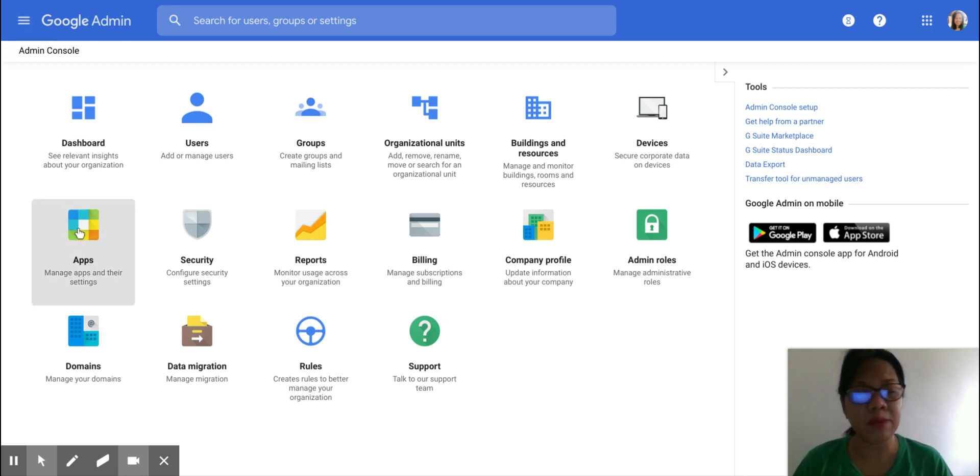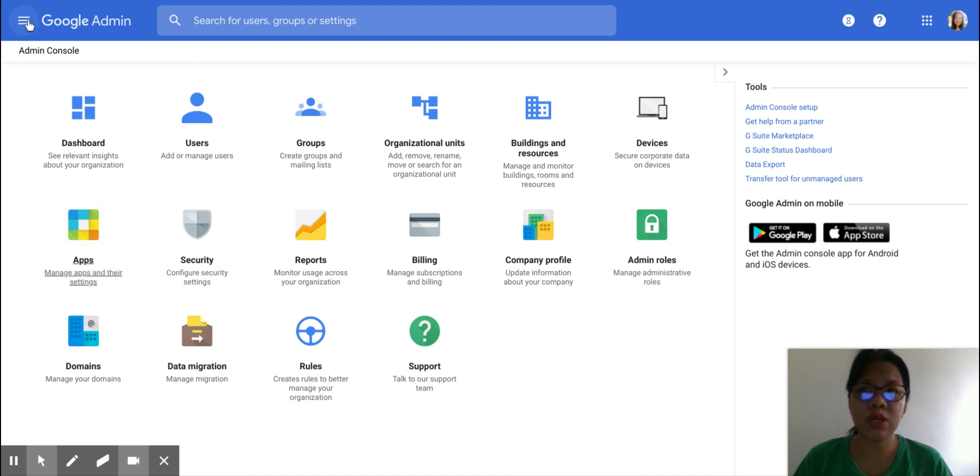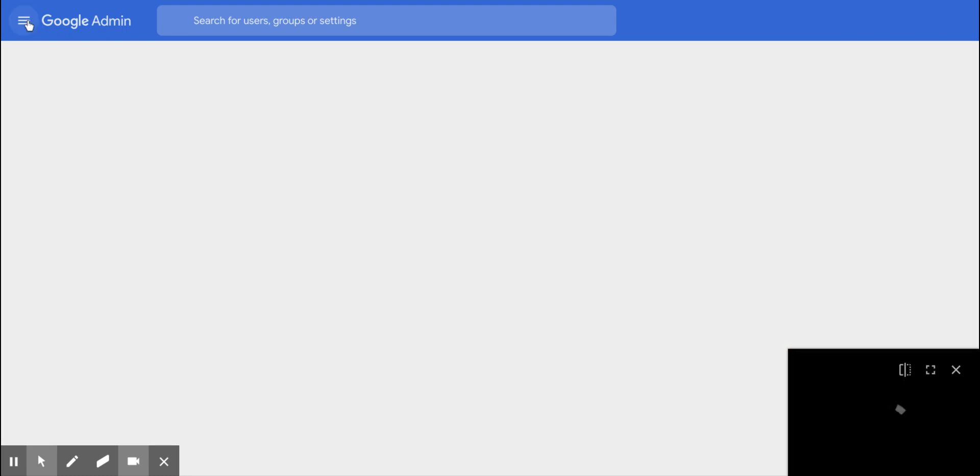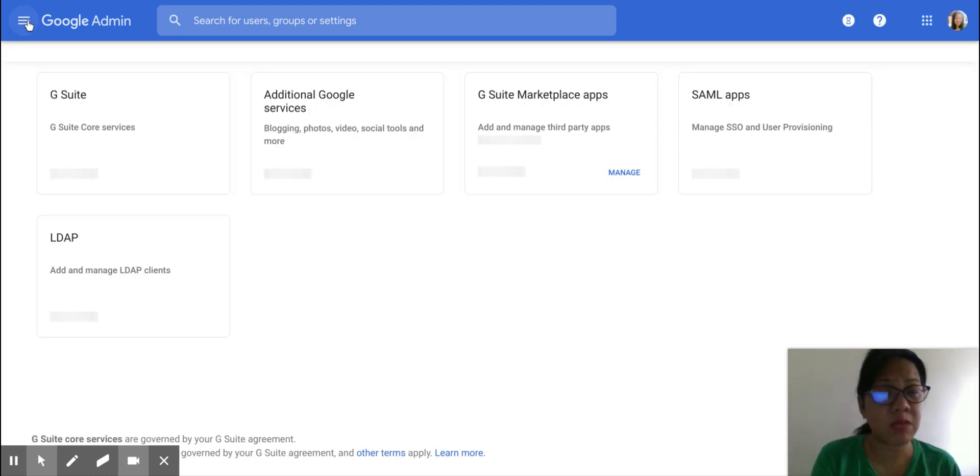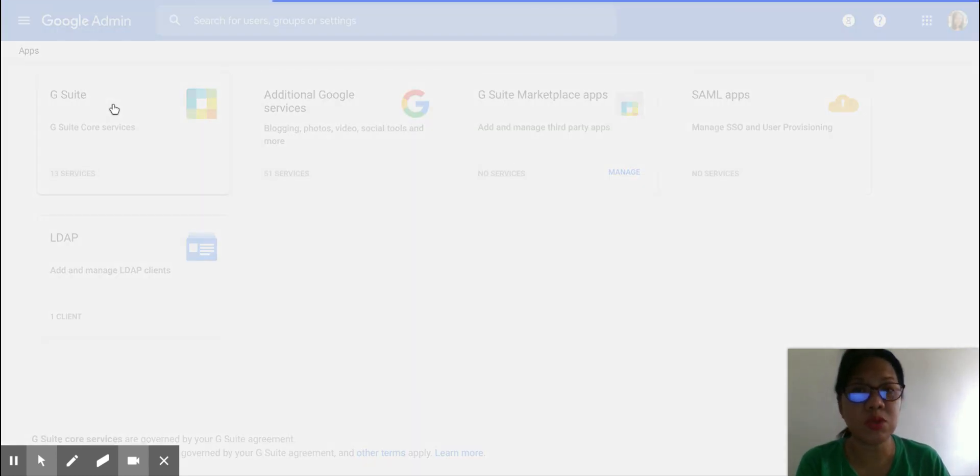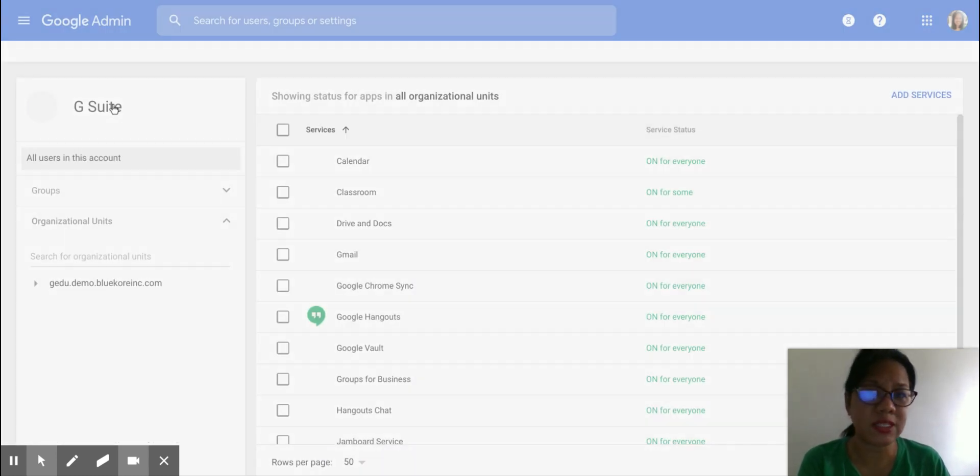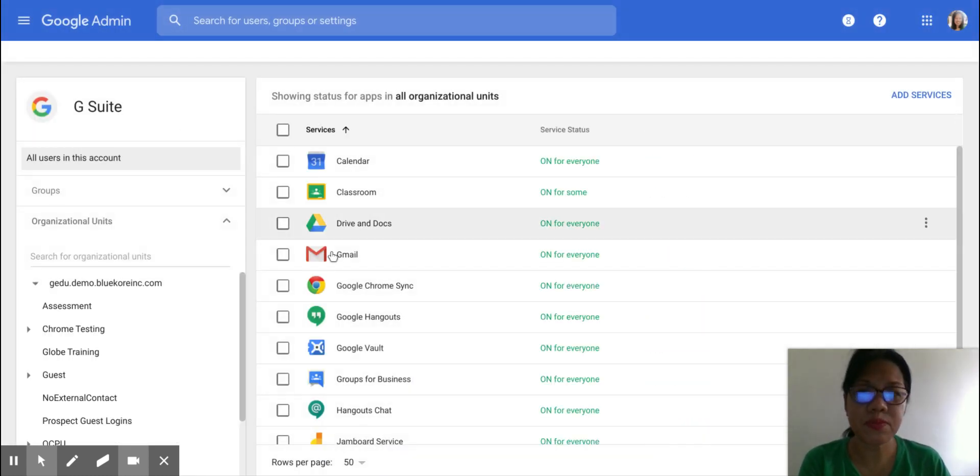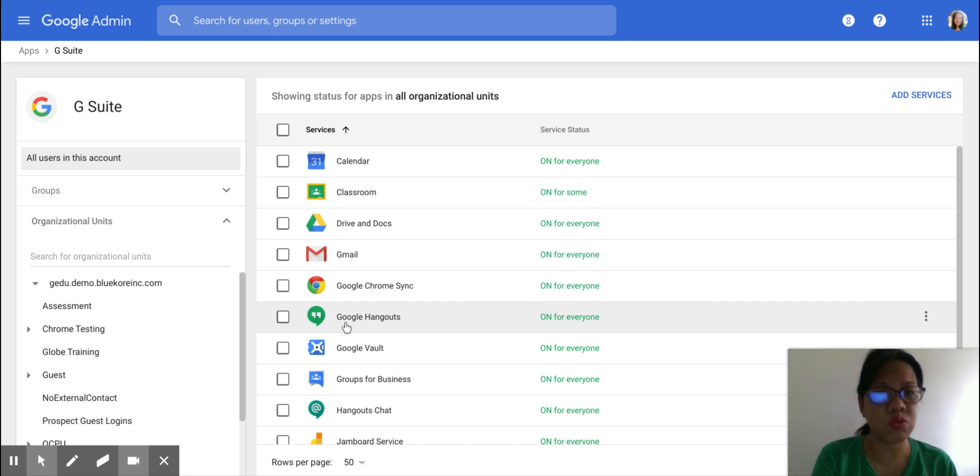To get there, just click on Apps. Or you can click on the sidebar here to click on the Apps. Click on the G Suite Core Services and click on Google Hangouts.